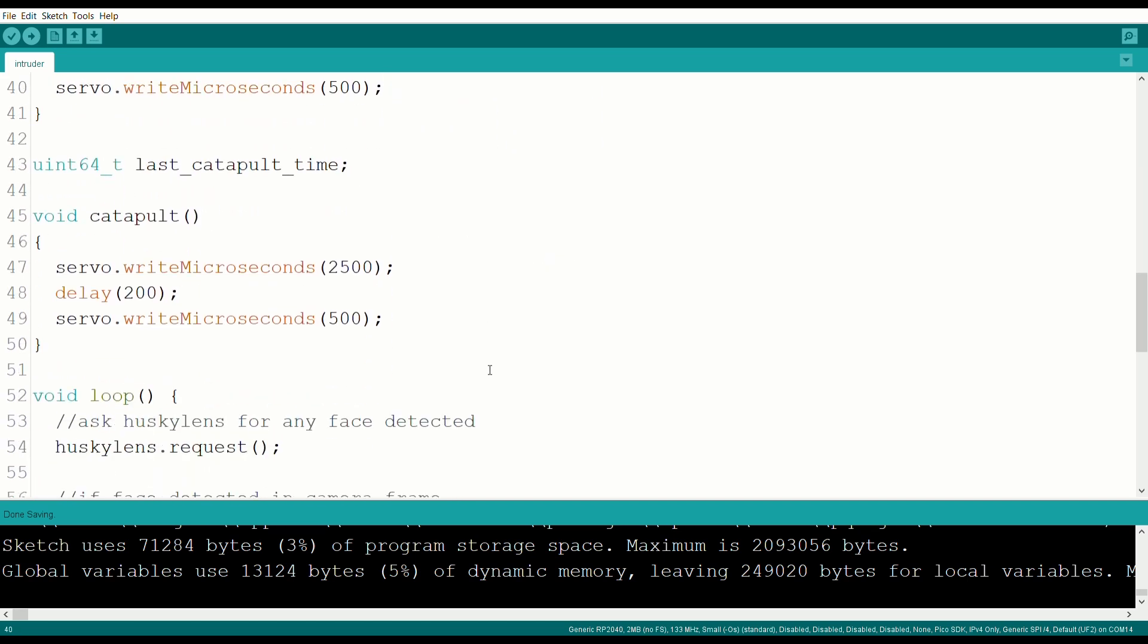Next, I have a function which activates the catapult by writing the servo to its endpoint for 200ms, enough time to swing the ball.